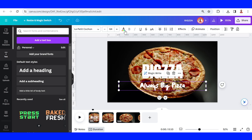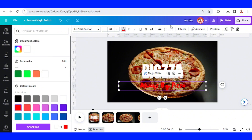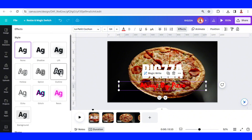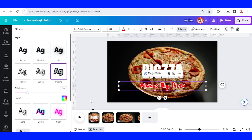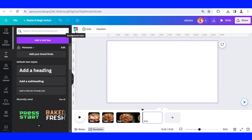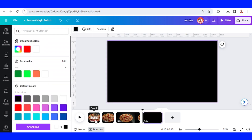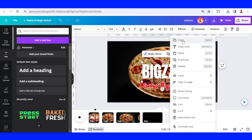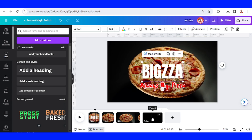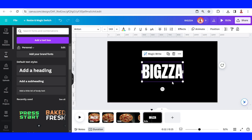I will change the color to red, go to Effects, and make it an outline text with a white outline. Now I will add a new page in black color, then go back to page one. I will copy — right-click on your mouse and copy the text of 'Big Pizza' — and then paste it here.